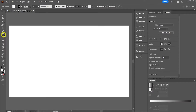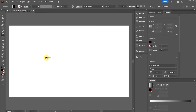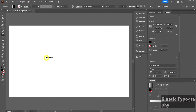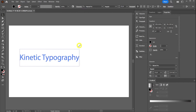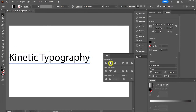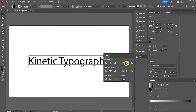If you click that, it kind of does what we want, but you can see a lot of the shapes have overlapping elements which is going to cause problems for us later on. So we're actually going to do this instead in Illustrator, and then import our text to After Effects.